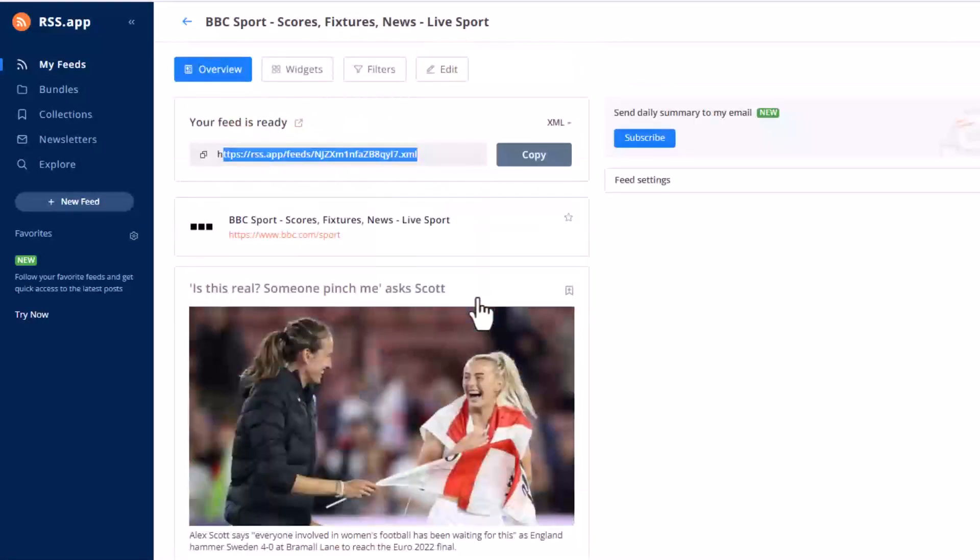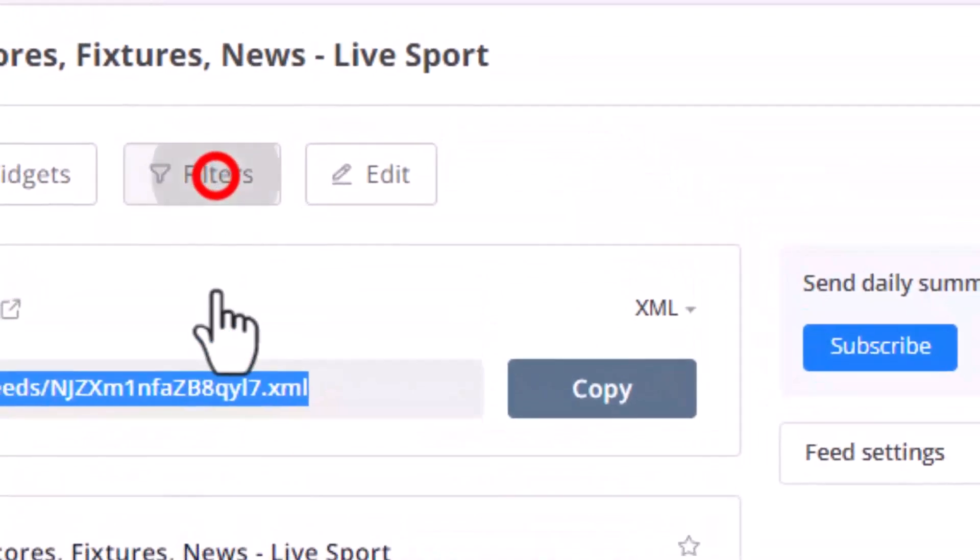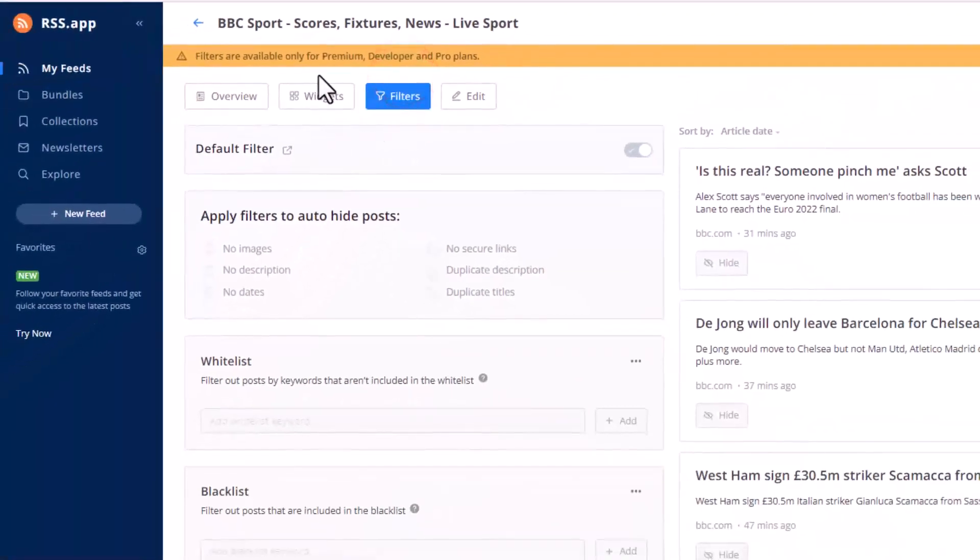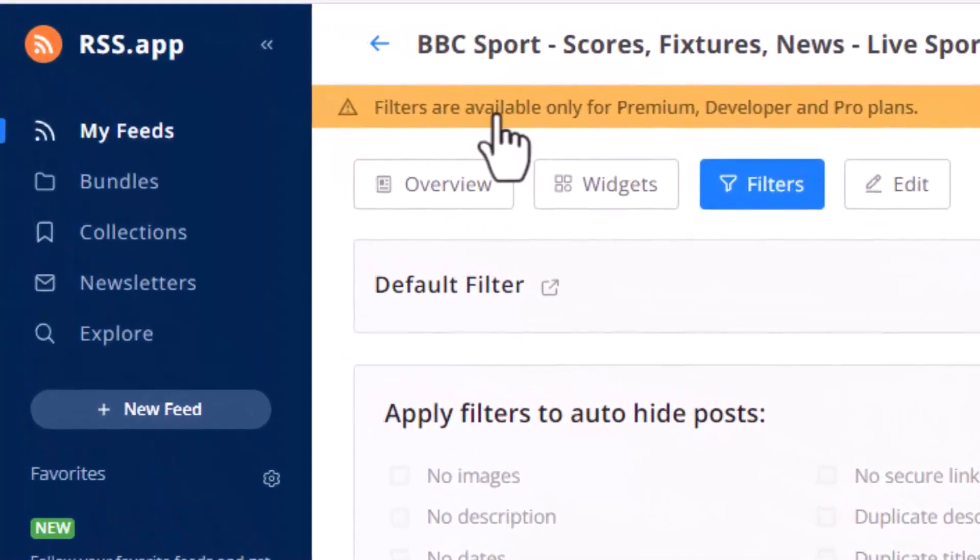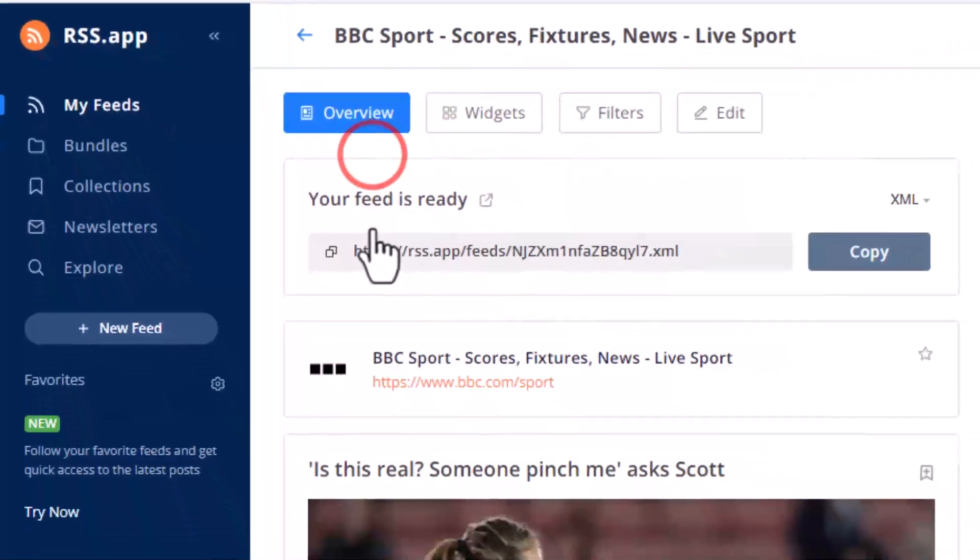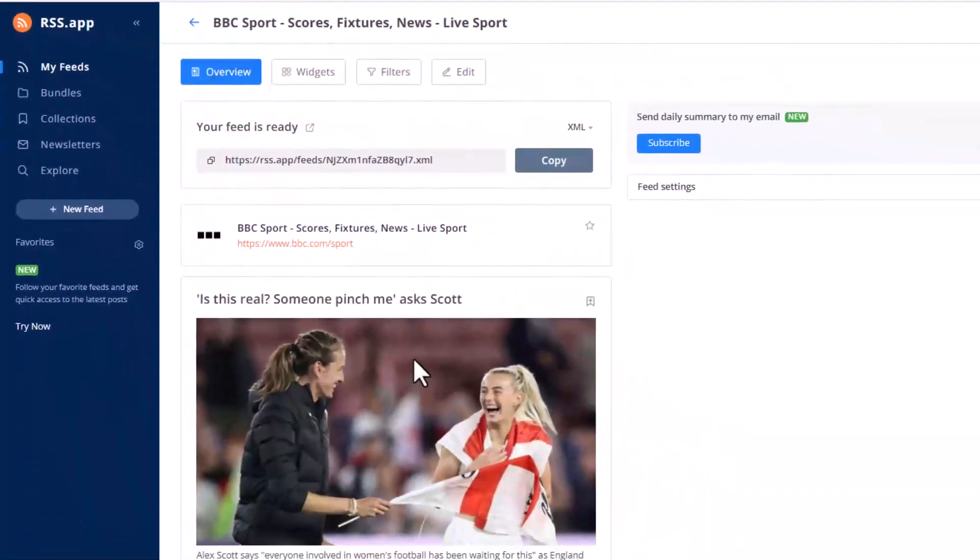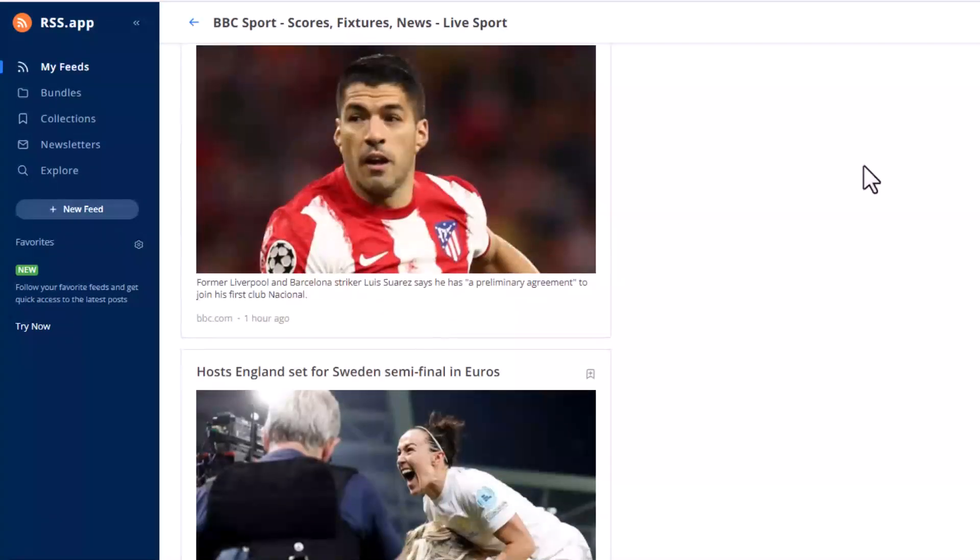And if you want to filter, you can come here, see filter. But it says filters are available only for premium or developer or pro plans, not in the free plans. But if you don't want to filter, you just want to get the RSS feeds from BBC Sports, you can just use the free plan.